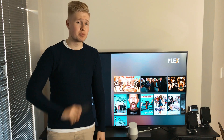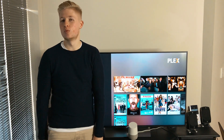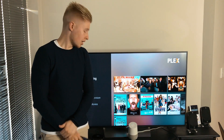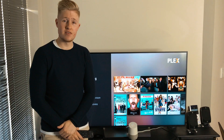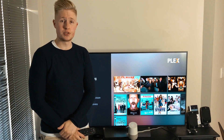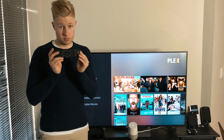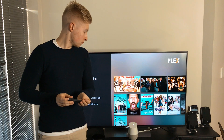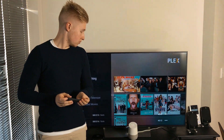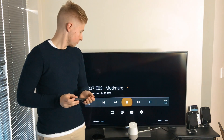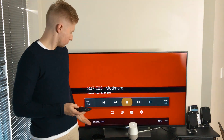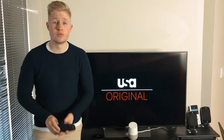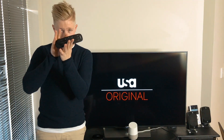But what if you get home from work and you want to watch the latest episode of your favorite TV show? Okay Google, ask Flex TV to play the latest episode of Suits.